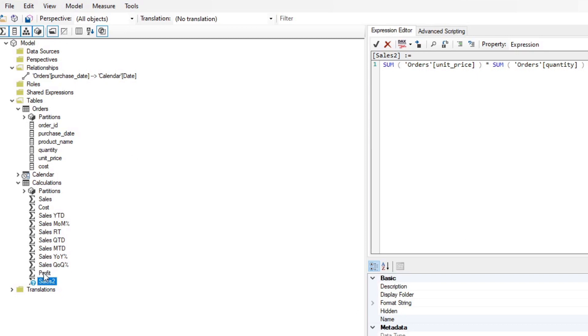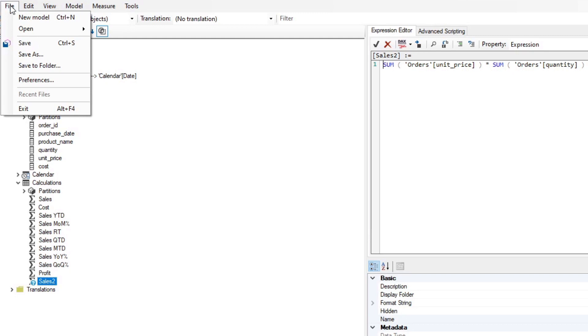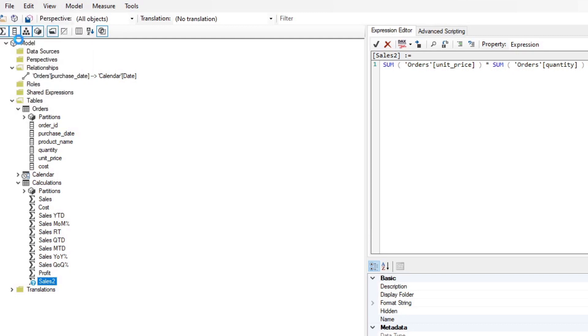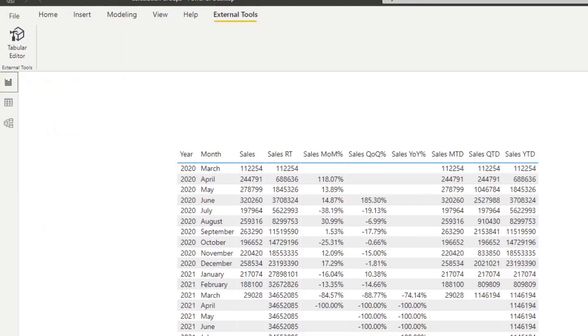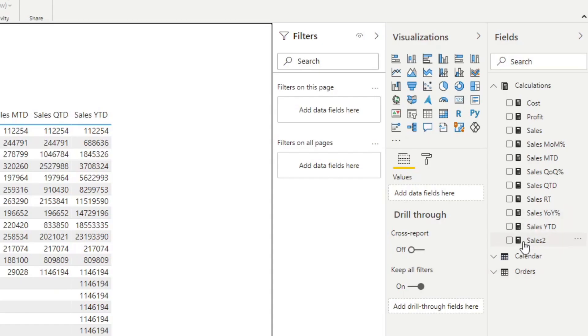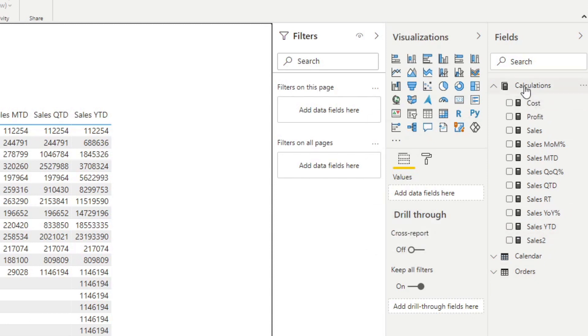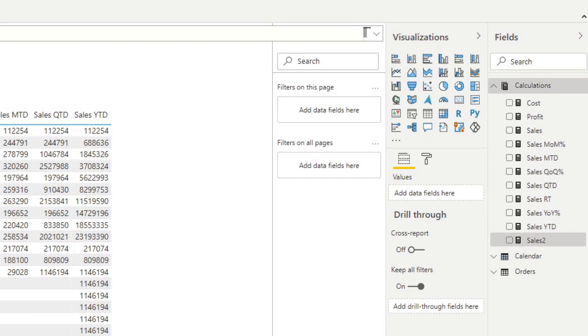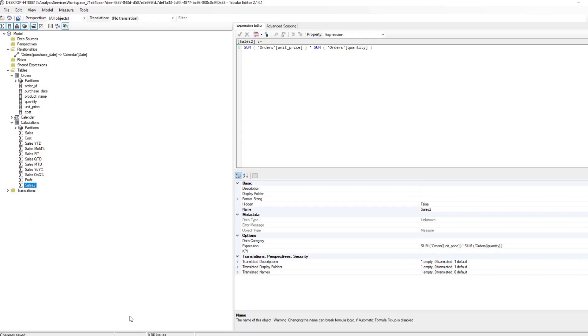So how does this translate back into the Power BI desktop? So now that we've created our new measure, sales 2, let's hit file and save and let's go back to our data model. So now because we've saved it, you'll see that now we have that measure here, sales 2, like you normally would when you created the measure here, except we did it in tabular editor. So you'll see that the measure that we created is here in the calculations measure table.